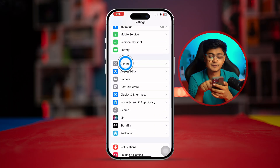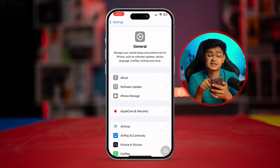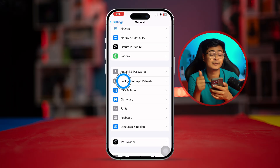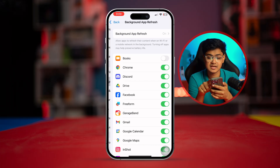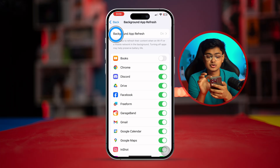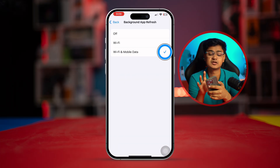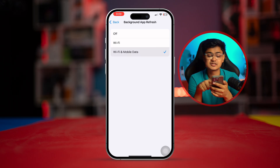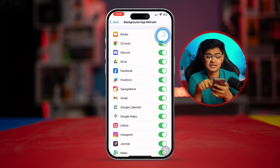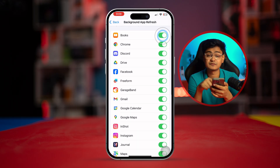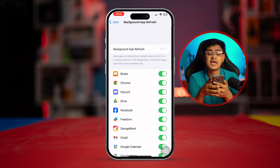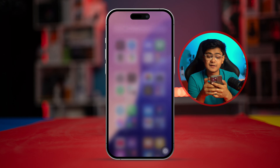However, you might face the same problem especially when you have the setting called Background App Refresh turned off. Go to General in your iPhone settings, make sure to turn on this feature, and make sure that the specific apps have it enabled as well. After that, your problem should be solved.